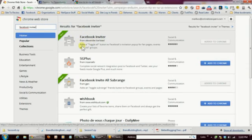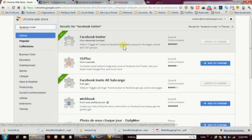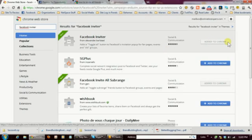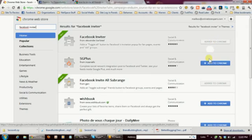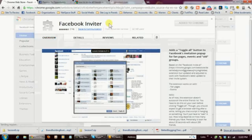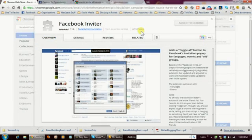And as it says right here, it adds a toggle all button to Facebook's invitation pop-up for fan pages, events, and old groups. So once you've gotten that called up here, you want to go ahead and click add to Chrome. Now I've already added it, so that's why mine is grayed out. But it would look something like this if you haven't added it. So go ahead and add that, and it'll automatically put it over there so when you open Facebook.